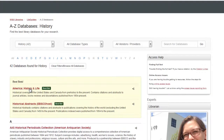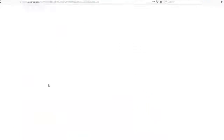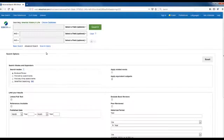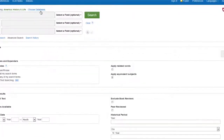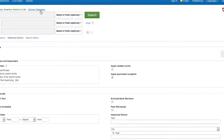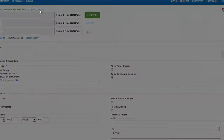Let's choose America History and Life. To search both databases at the same time, click on the Choose Databases link at the top left corner of the screen. America History and Life is already selected — let's add in Historical Abstracts.